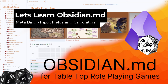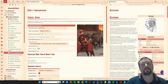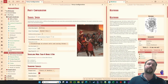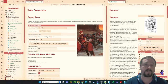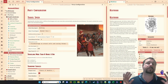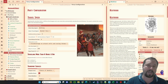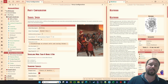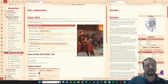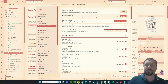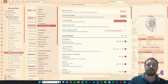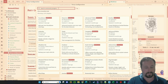Welcome to Obsidian for tabletop RPGs. G'day guys and welcome back to another Obsidian video. Today we're going to be looking at what is probably my most favorite plugin of the month — or maybe even the year. I'm loving it. The plugin is called MetaBind, and it's been created by a member of the TTRPG Obsidian community by the name of Lemons.